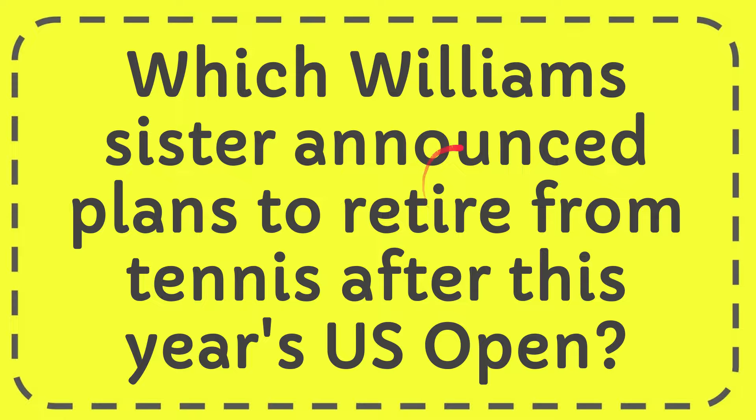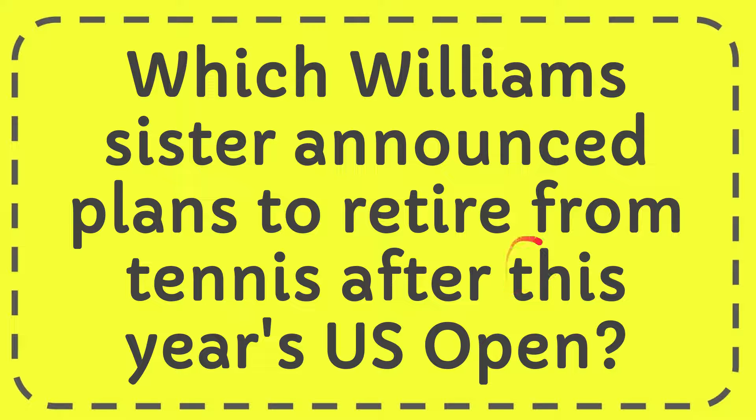In this video I'm going to give you the answer of this question. The question is which Williams sister announced plan to retire from tennis after this year's US Open?